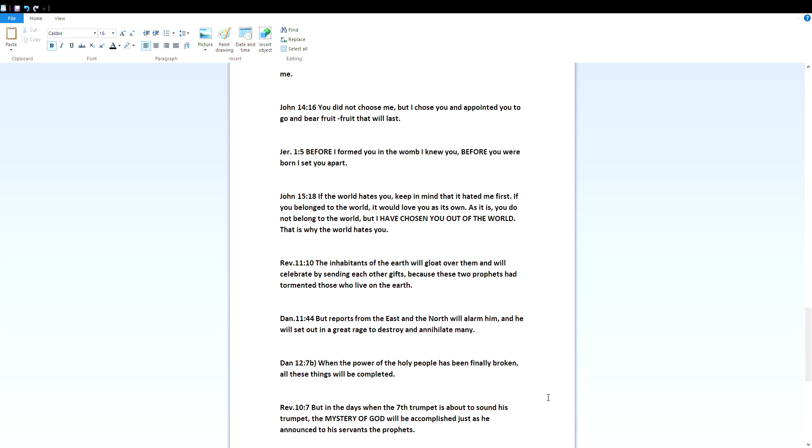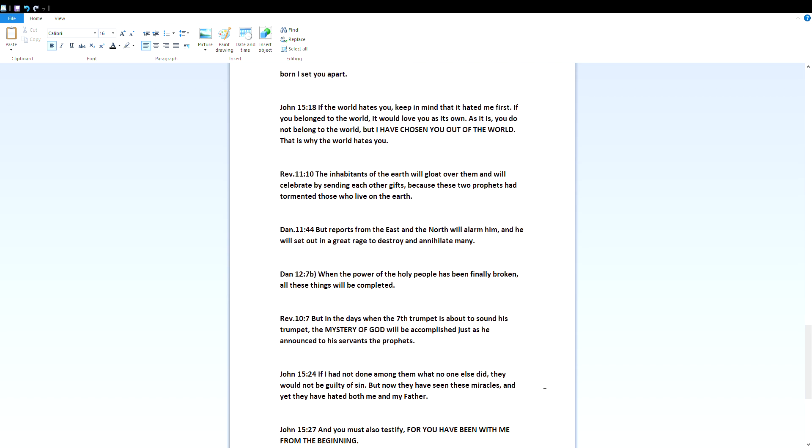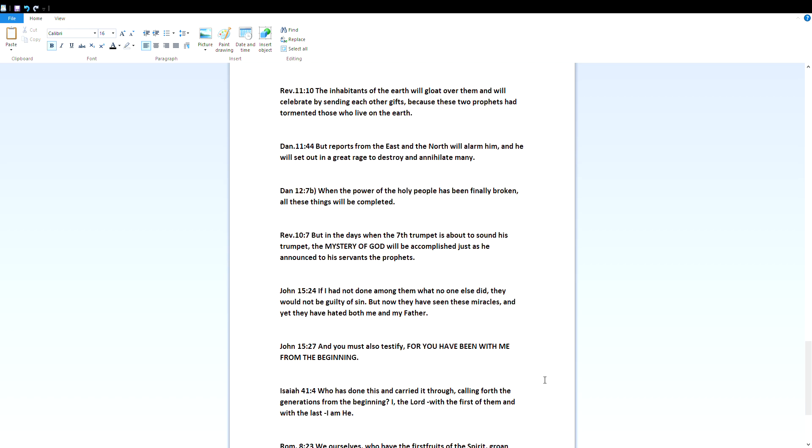Daniel 11:44 - But reports from the east and the north will alarm him, and he will set out in a great rage to destroy and annihilate many. Daniel 12:7b - When the power of the holy people has been finally broken, all these things will be completed. Revelation 10:7 - But in the days when the seventh trumpet is about to sound his trumpet, the mystery of God will be accomplished just as he announced to his servants the prophets.